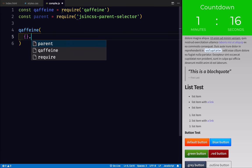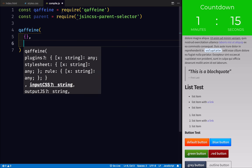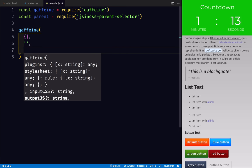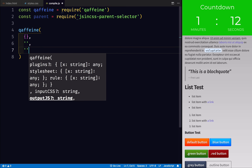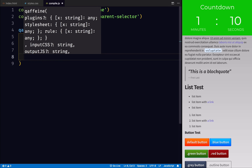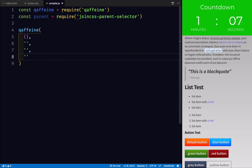Now the only thing that we truly need in this file is we need our call to Caffeine. We're going to give it a plugins object. We're going to read a CSS stylesheet. We're going to output a JavaScript stylesheet. And we're also going to output a CSS stylesheet.